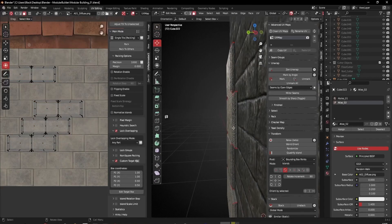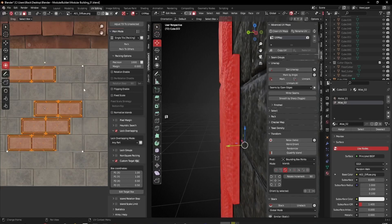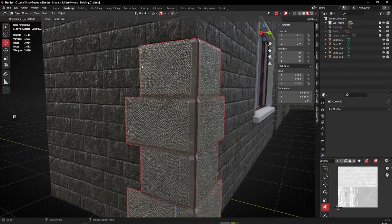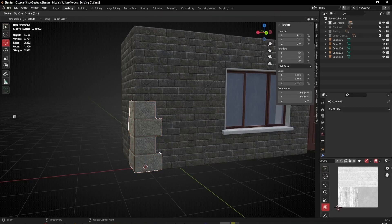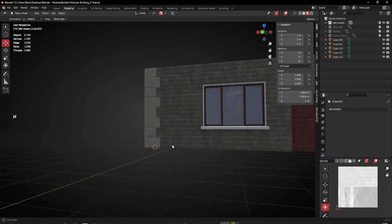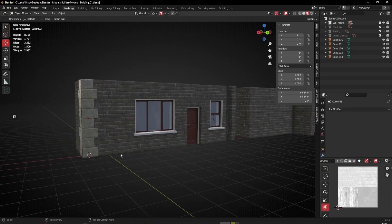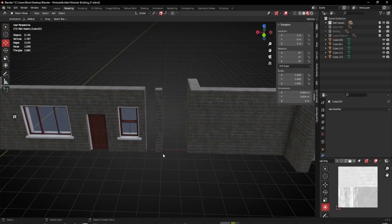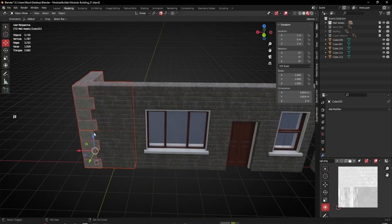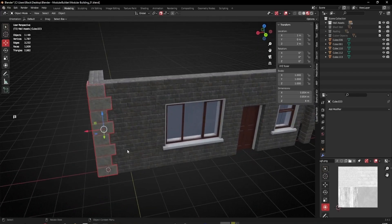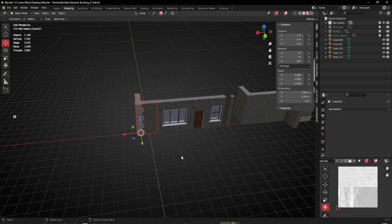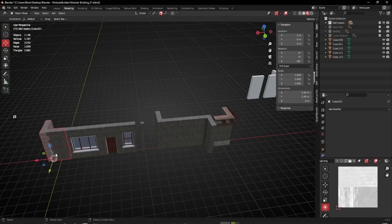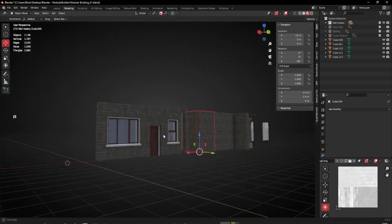That looks okay. Back in the modeling tab, I'll select the piece and press Shift+D to duplicate it and move it to the top. There's our first little bit of detail done on the corners. I'll keep one corner as is and one with the extra detail, then join that to the corner piece with Ctrl+J so they share the same pivot.